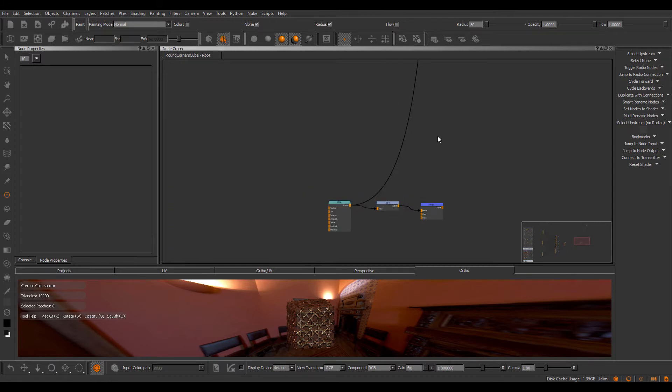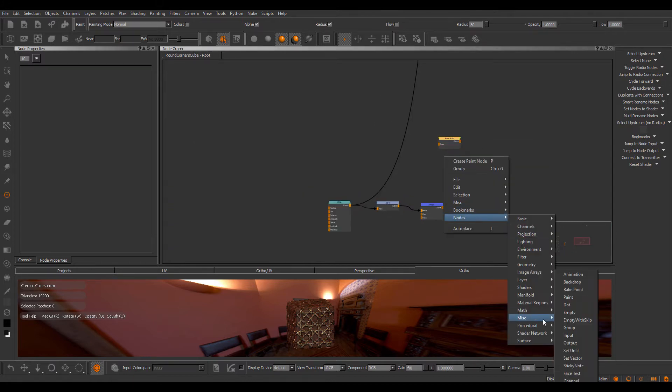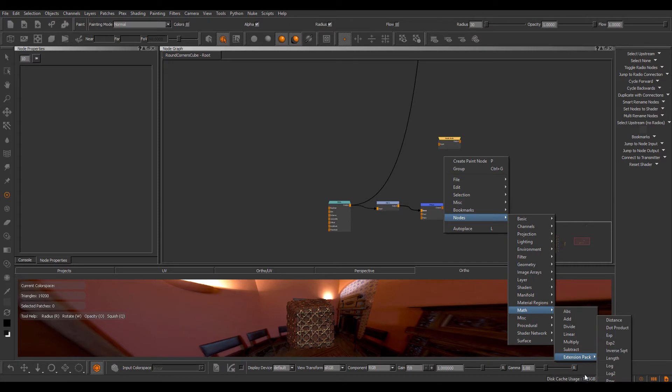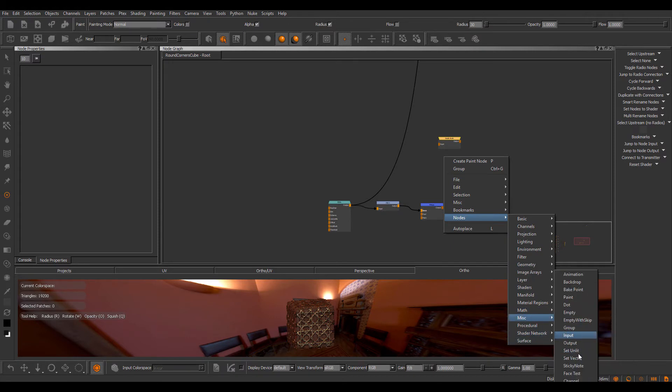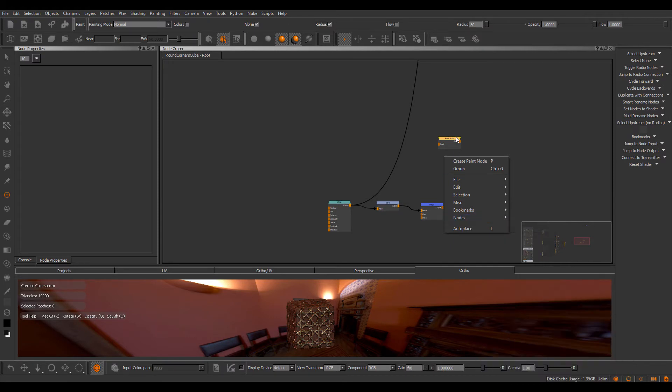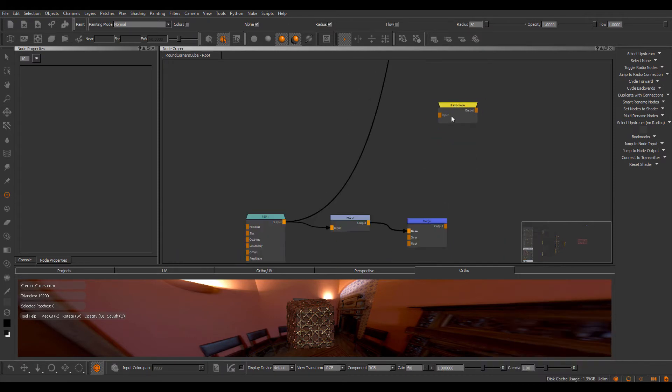So if I press Tab and type RadioNode, or go to right mouse click, Nodes, Miscellaneous, Extension Pack, and choose the RadioNode, I get this new node.